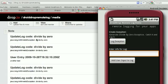And we see over here that the update log code says divide by zero, java.lang.ArithmeticException.